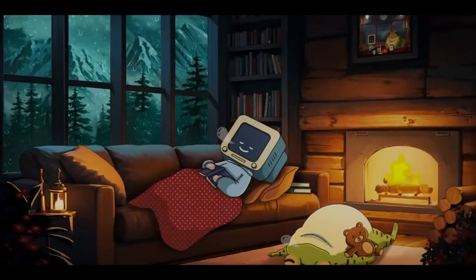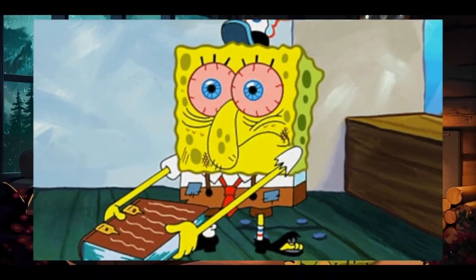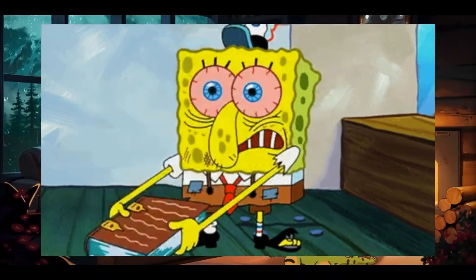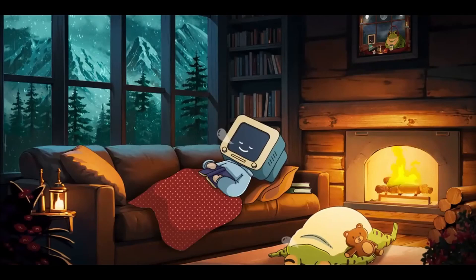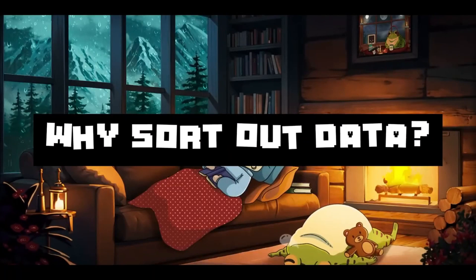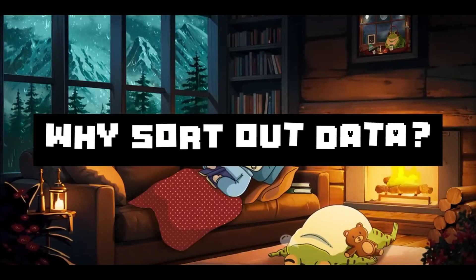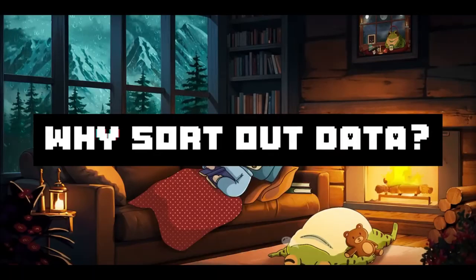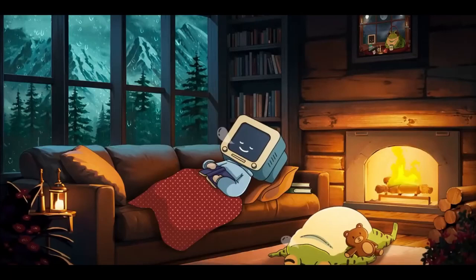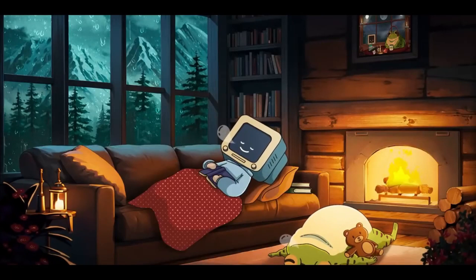Dealing with data is probably one of the most frustrating parts of working with unstructured information. This leads me to the question, why would anyone sort out unstructured data? Well, the answer is simple.